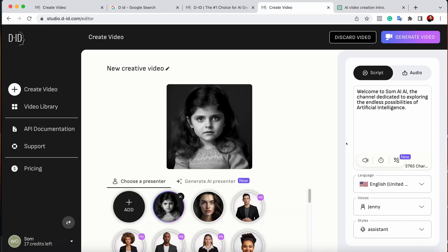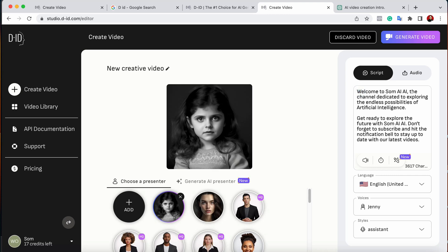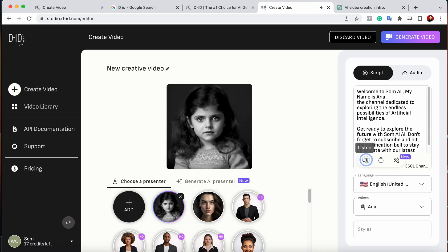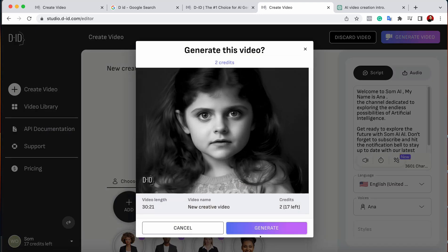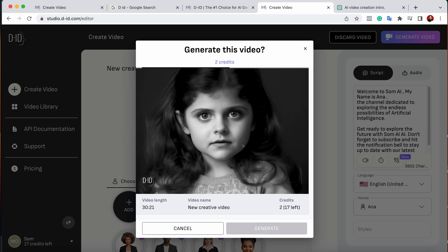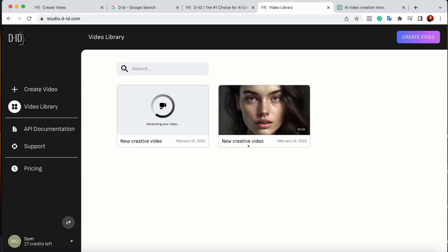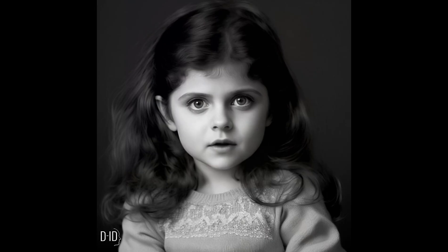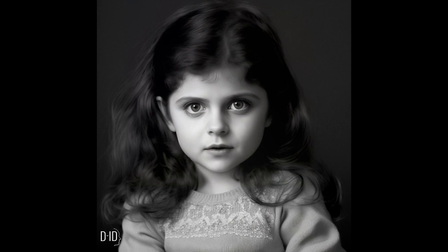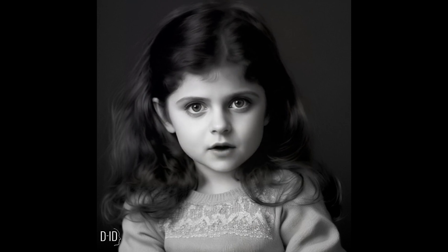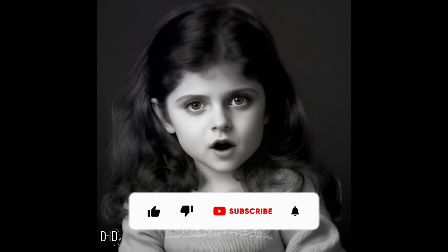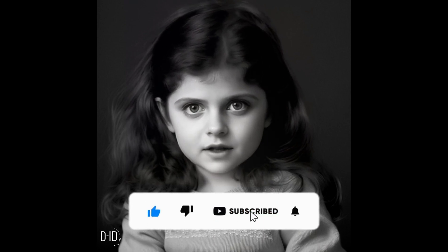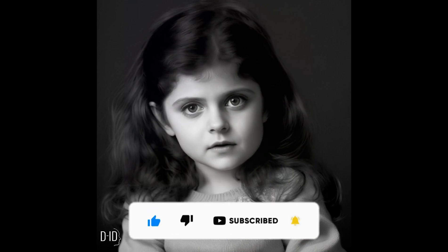As the image uploads, I'll paste in a new script — I'll use ChatGPT to regenerate another prompt. I'll paste the script and use a child-appropriate voice. Let me quickly generate it. Let's see how it works: 'Welcome to Som AI. My name is Anna — the channel dedicated to exploring the endless possibilities of artificial intelligence. Get ready to explore the future with Som AI. Don't forget to subscribe and hit the notification bell.'